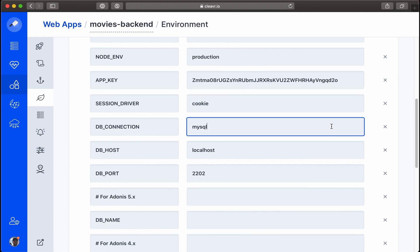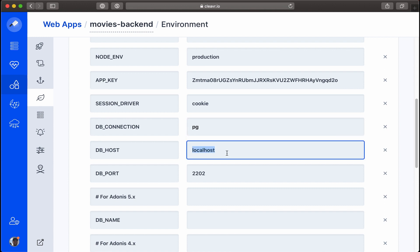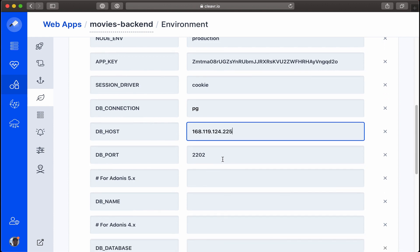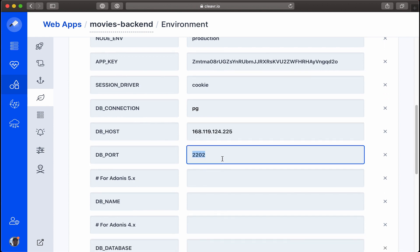By default, if Cleavr doesn't know the type of database you're using, it's going to set it to MySQL. But we'll want to change this to Postgres, so let's go ahead and add PG there. For the database host, we'll use the public IP for the server that's housing our database. For an Adonis database, the port number is 5432.